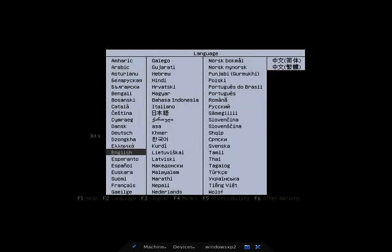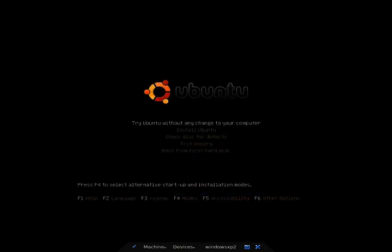And here we are at the main installation screen. I'm going to press enter so I go with English. Now you can try Ubuntu right here without any changes to your computer. I advise this for someone that's never used Ubuntu before. But if you're ready to install, you can go ahead and hit install Ubuntu.